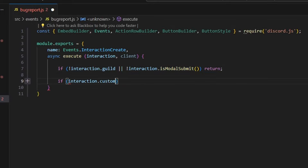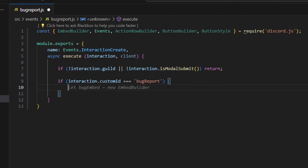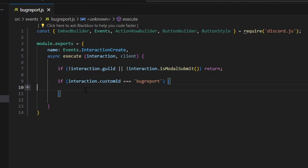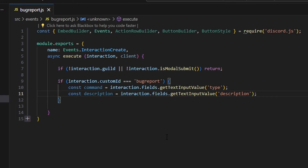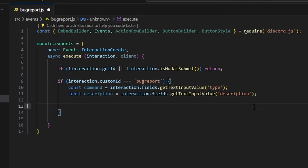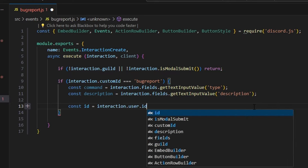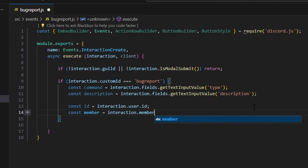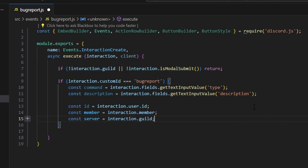Then we say if interaction.customId is equal to 'bug-report', and open that up. Within this, we're going to get our command and description values: const command equals interaction.fields.getTextInputValue('type'), and const description equals interaction.fields.getTextInputValue('description') — these are the custom IDs from the command and description inputs from before. We also get const id equals interaction.user.id, const member equals interaction.member, and const server equals interaction.guild, from which we can pull the ID.